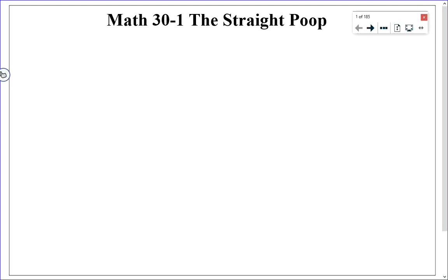Hello, everyone. Welcome to the videos where I'm going to be going through all of the content covered in the handout given in class called Math 30-1: The Straight Poop. This handout is not a series of practice problems. It's an extensive overview of all of the concepts we've learned in this course. We're not going to be doing much actual math in these videos. What we're going to be doing is reviewing all of the content so that you can go to the handouts and attack those problems.